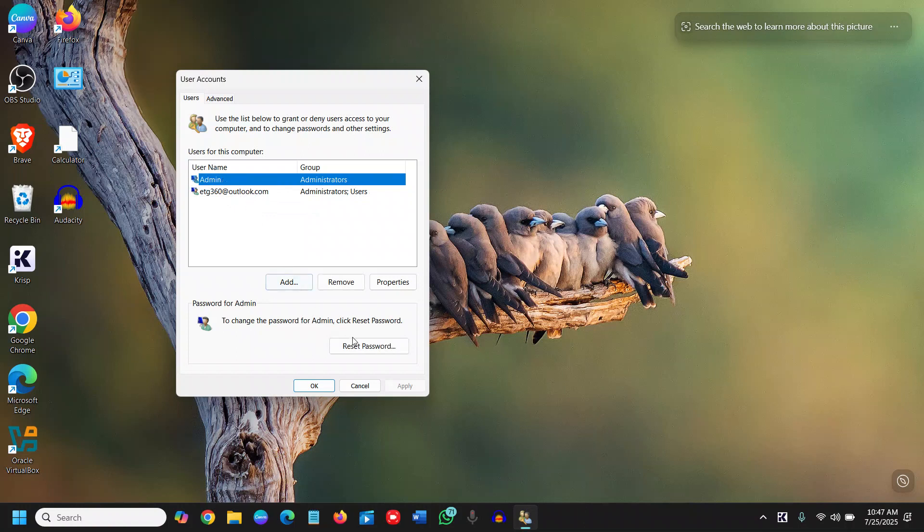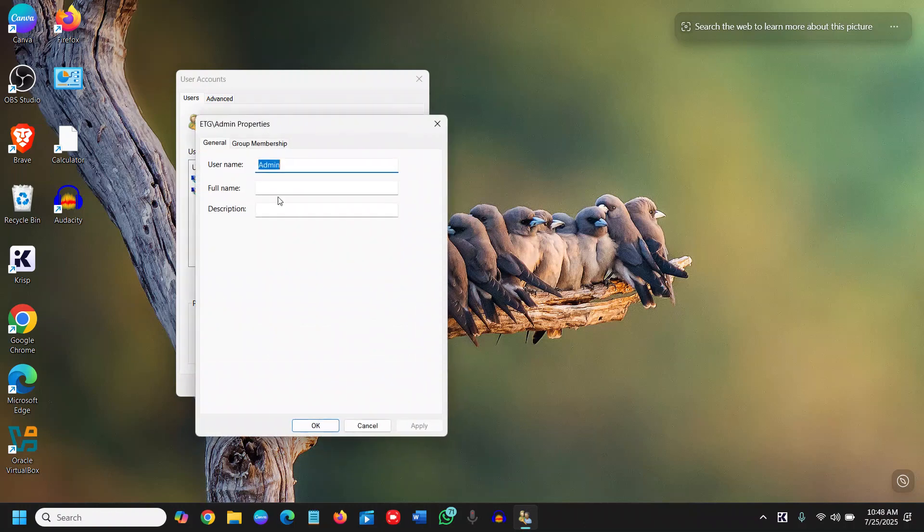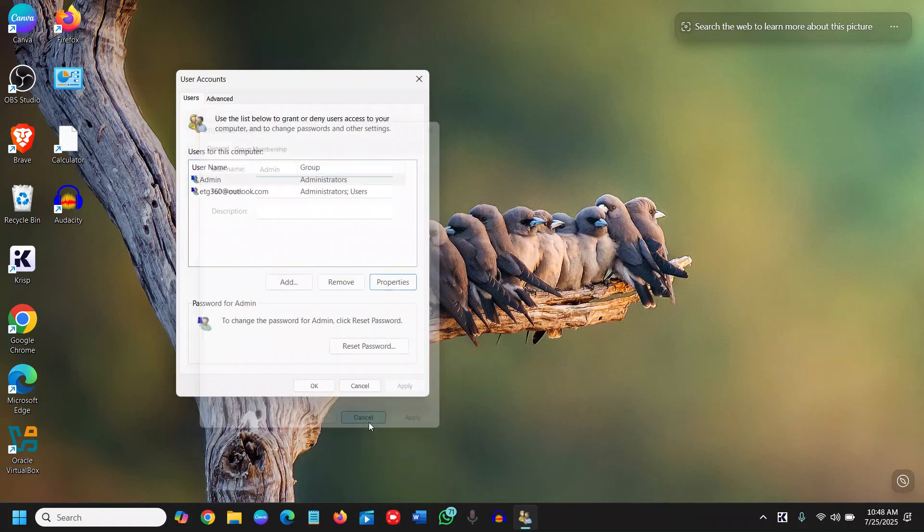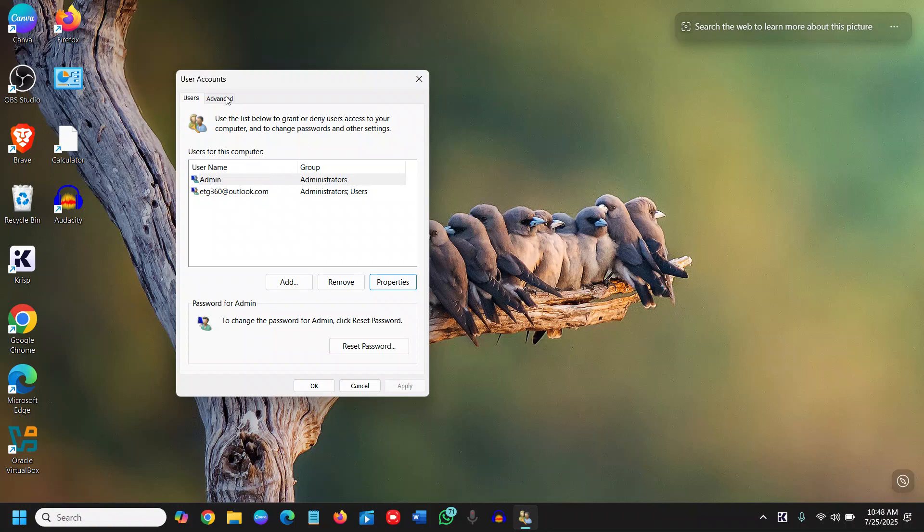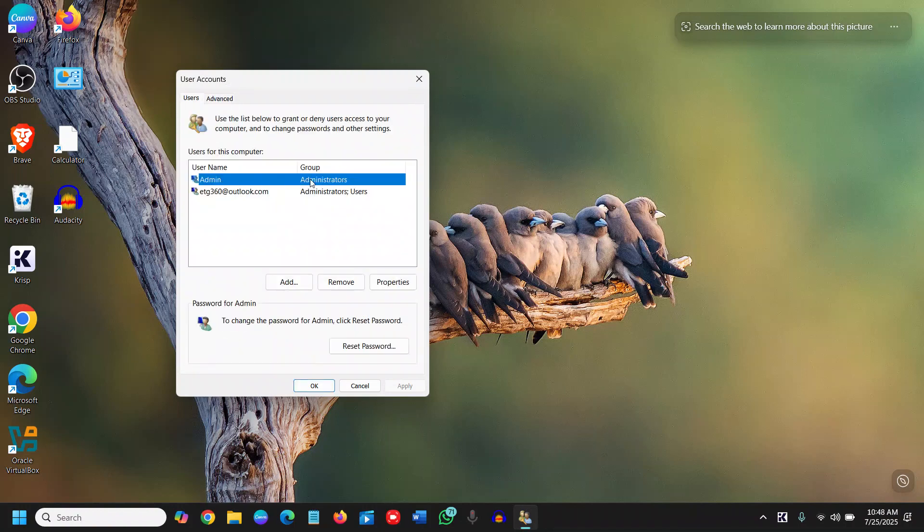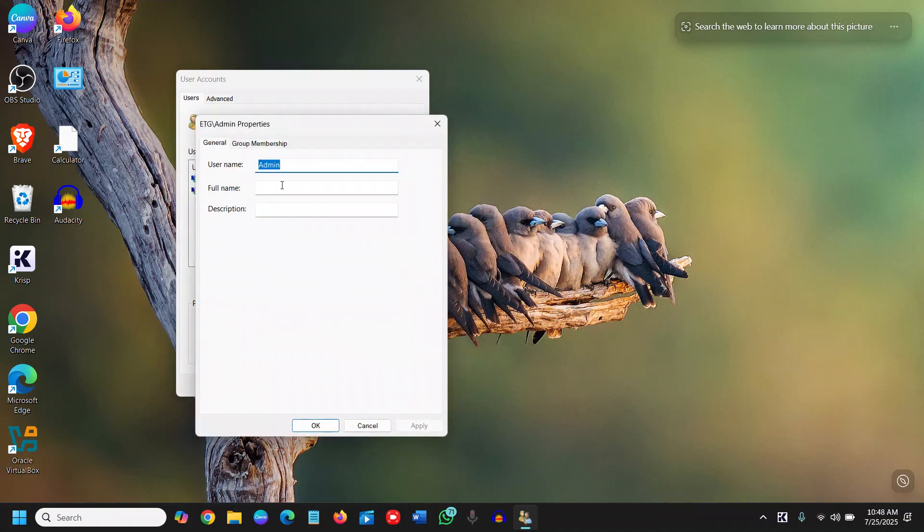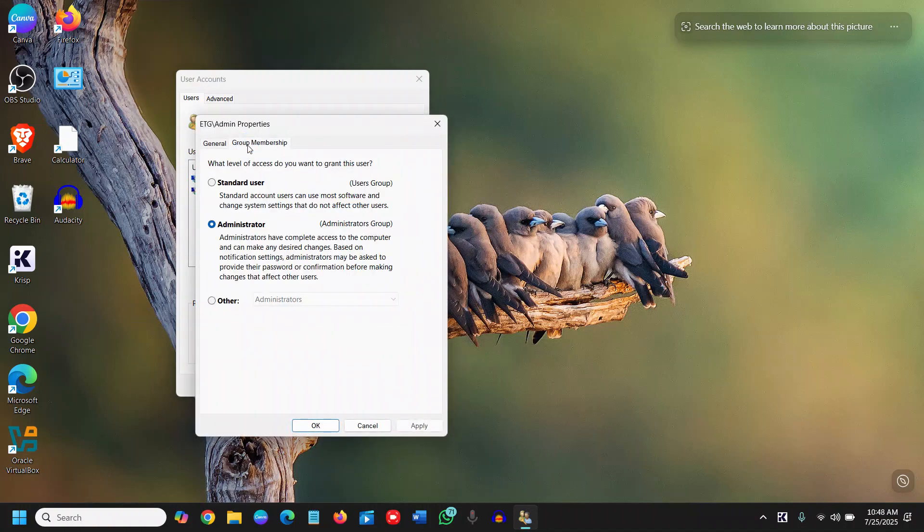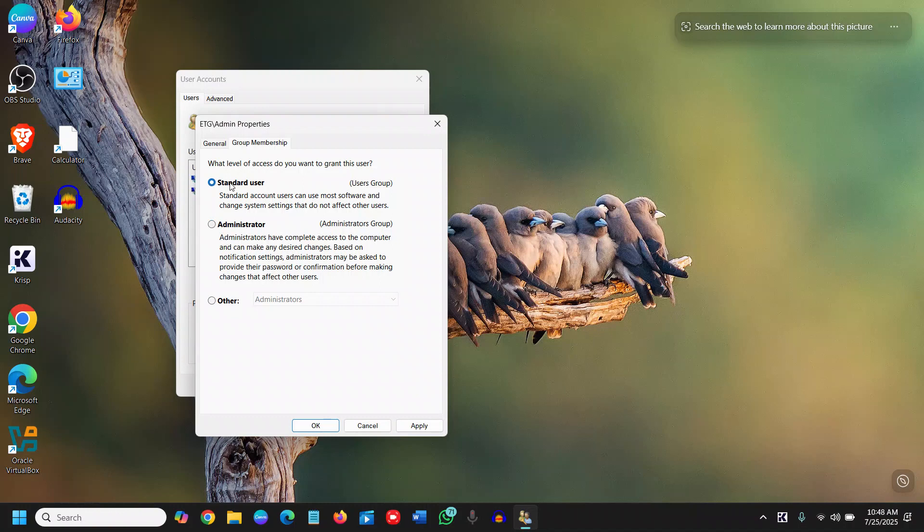You can also add user accounts and change from Standard to Administrator or Administrator to Standard. This is the Admin, and the group is Administrator. I'll go to Properties, and here I'll go to Group Membership. You can make a Standard user an Administrator or an Administrator a Standard user. That's the bonus info.